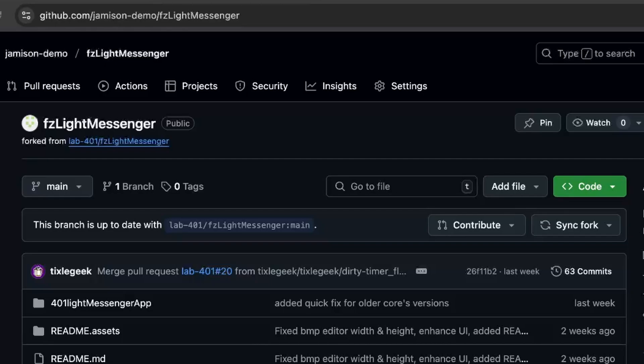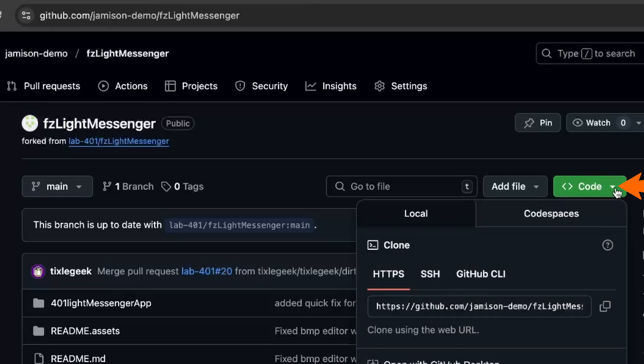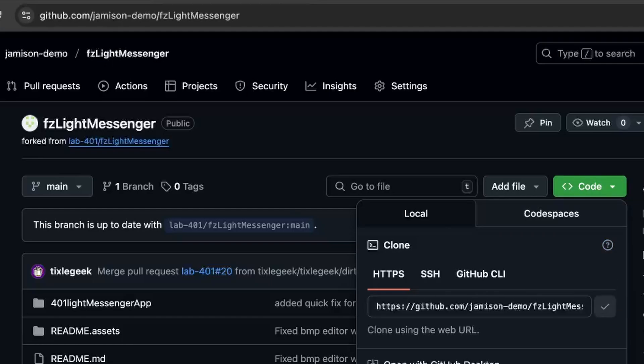For the next step, I'll first show the macOS version and then we'll look at the Windows version. These steps should be familiar if you watched last week's video. So go ahead and click on the code dropdown. And then choose copy URL to clipboard.